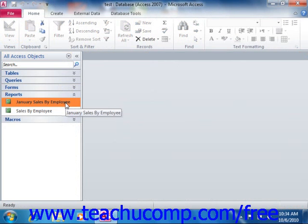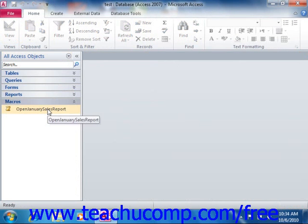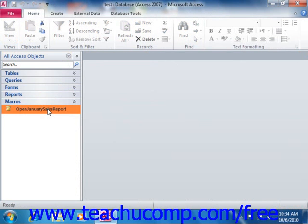Now the next type of database object to examine is the macro. Macros are small bits of visually created programming that help automate processes within a database.